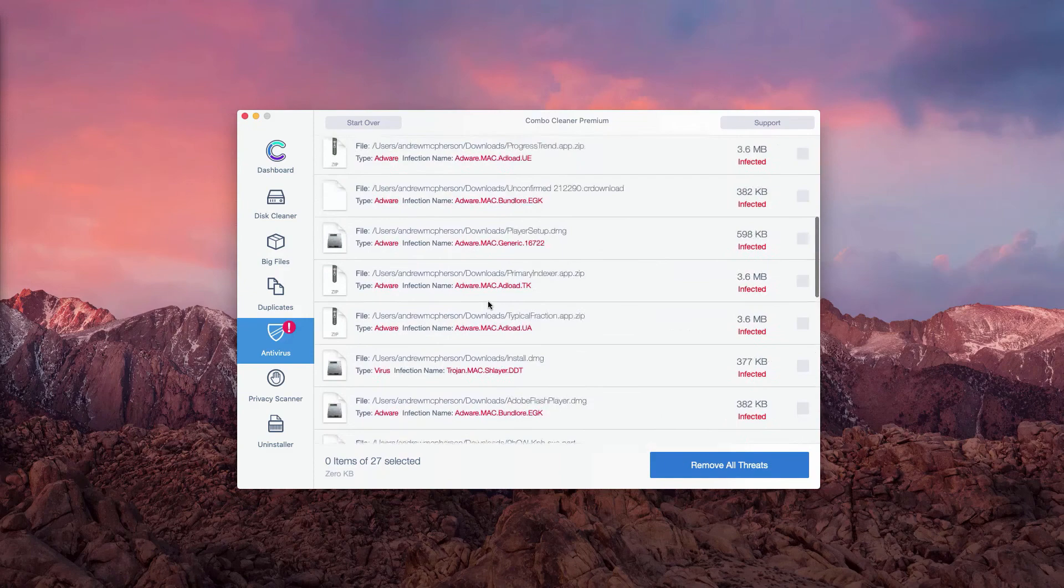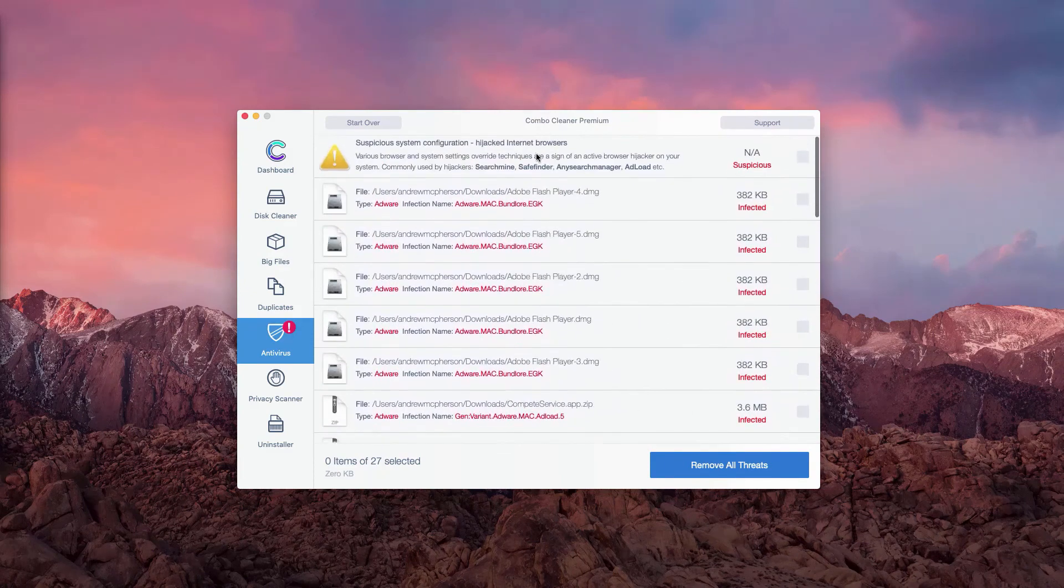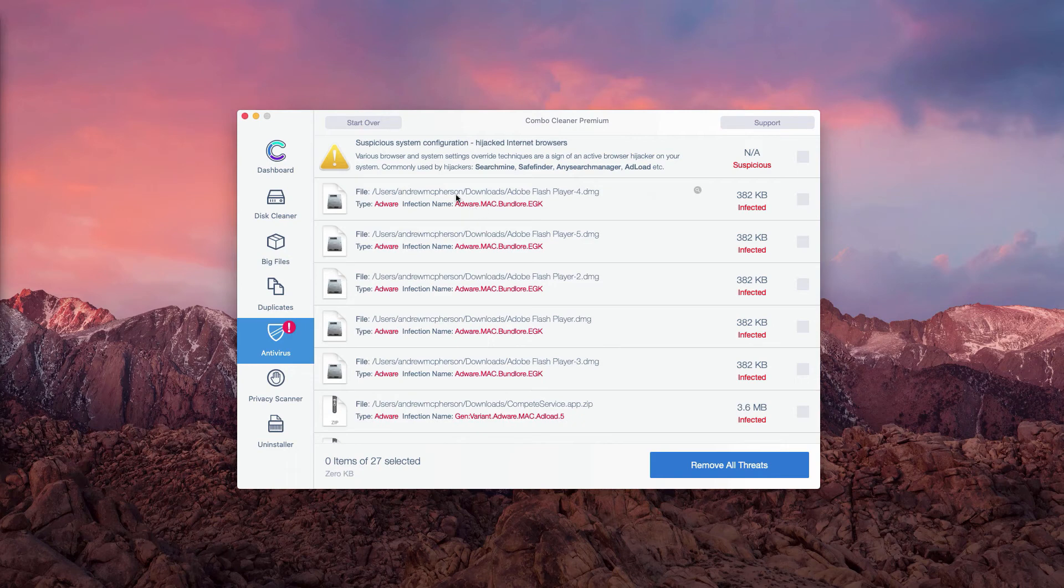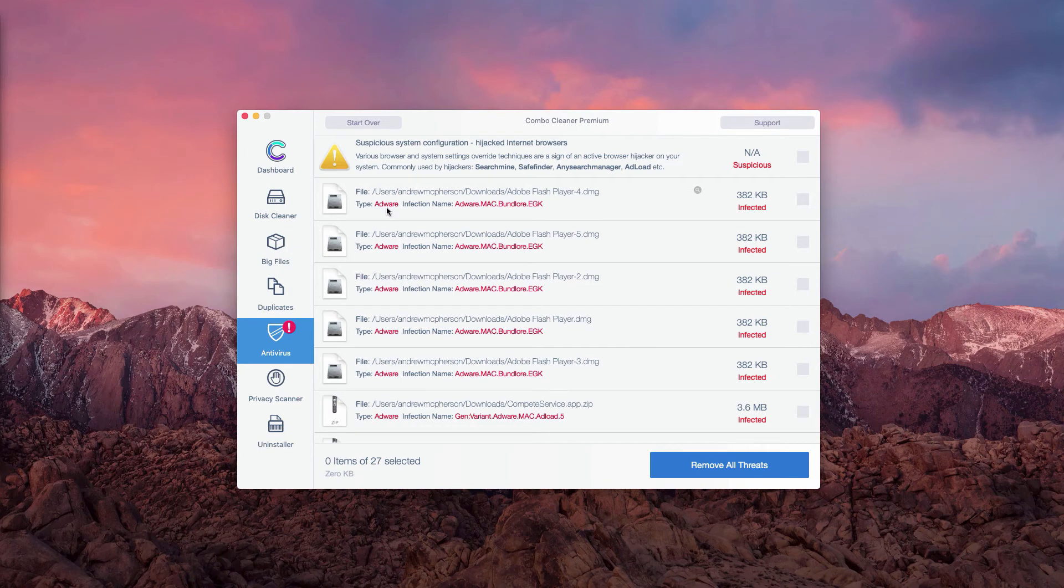What's really good about ComboCleaner trial version is that it not only gives you the list of threats but also shows where exactly they are located.